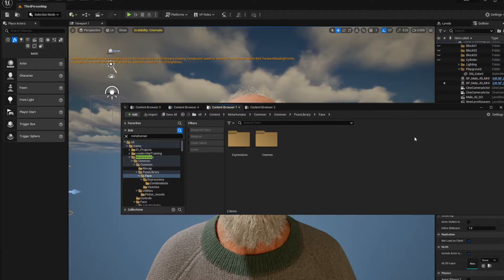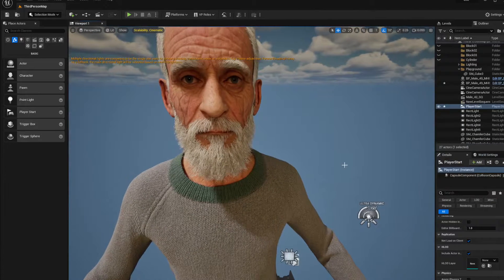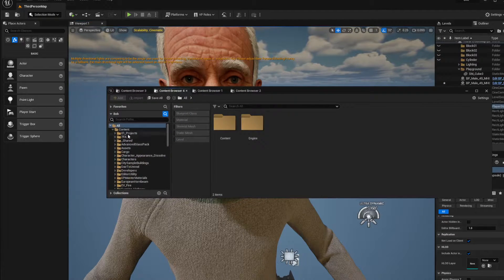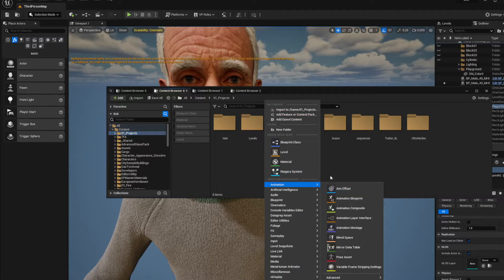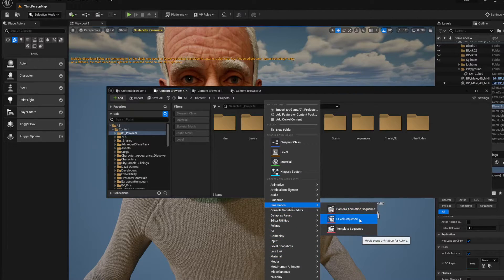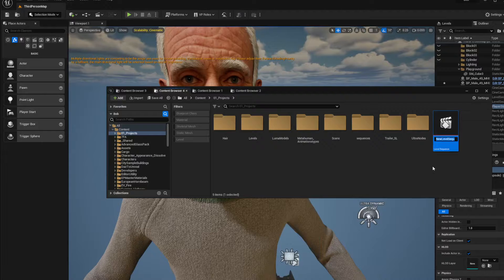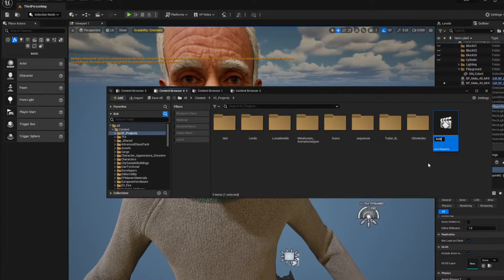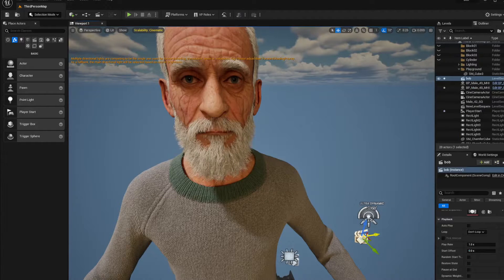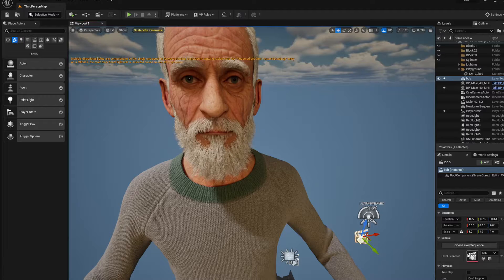Now how do you actually use this for your MetaHuman? First thing — make a folder somewhere, put it nicely in your project. Then go to Cinematics, Level Sequence, click on Level Sequence, and call it whatever you want — give it a relevant name, not Bob.